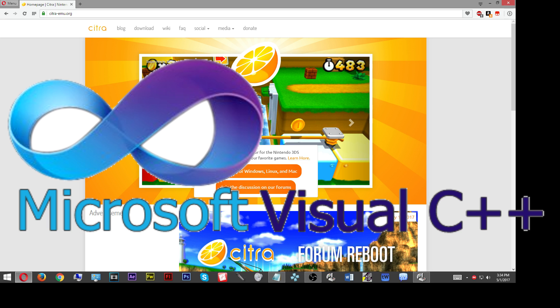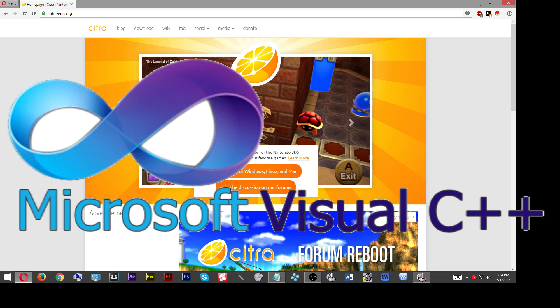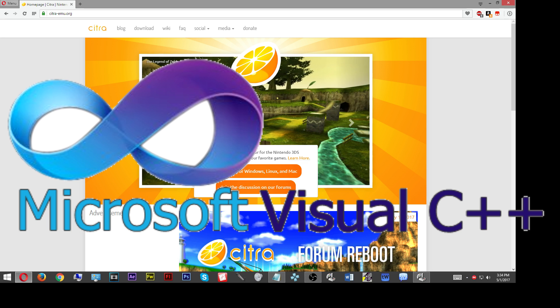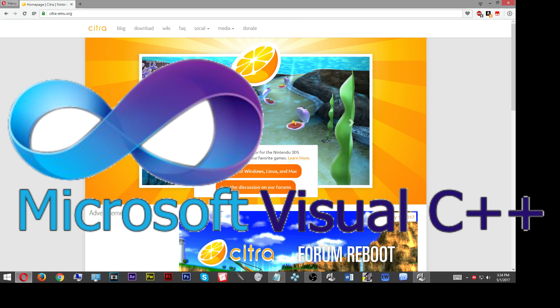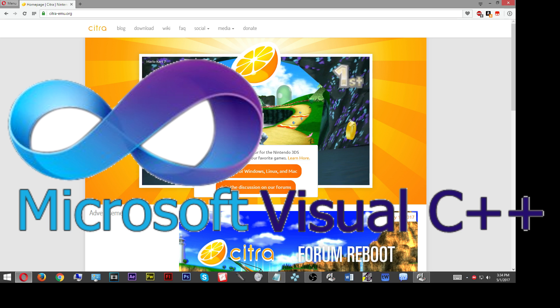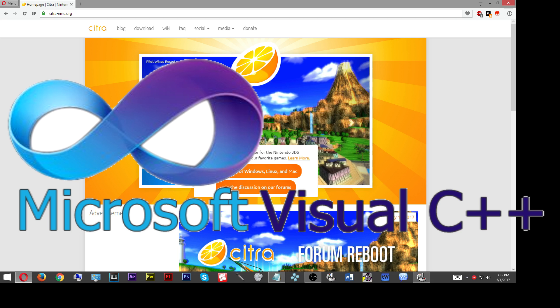You're going to go to the link that I've left down in the description, download that, and then install it. If you have difficulty installing it, you can find some tutorials on the internet. Go on Google, type in how to install Visual C++ redistributable 2015. There's a lot of tutorials out there showing you how to do that.